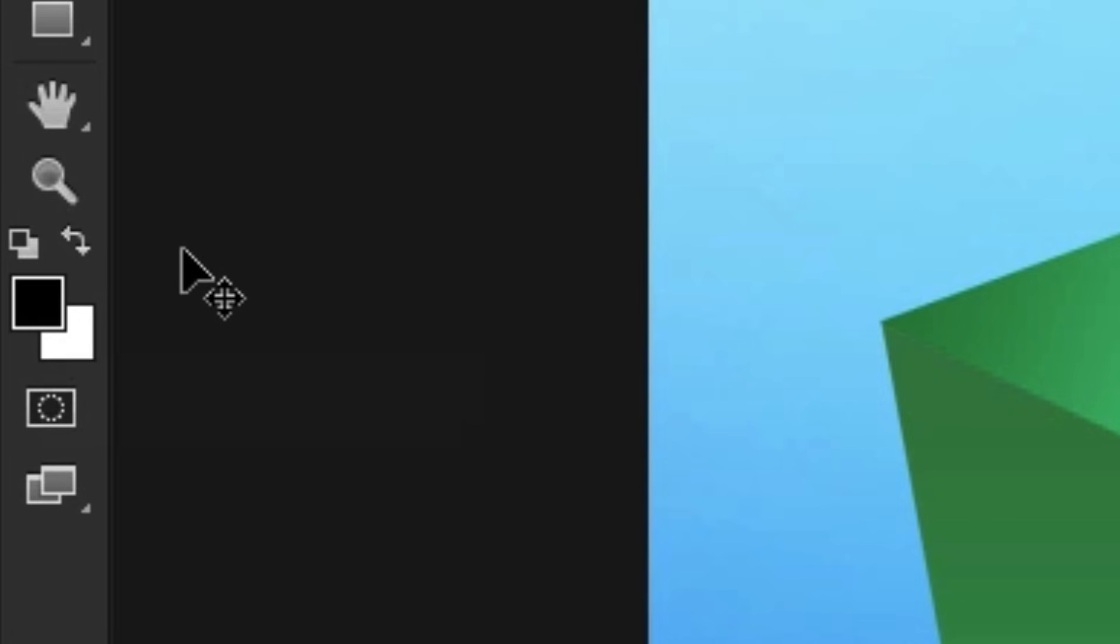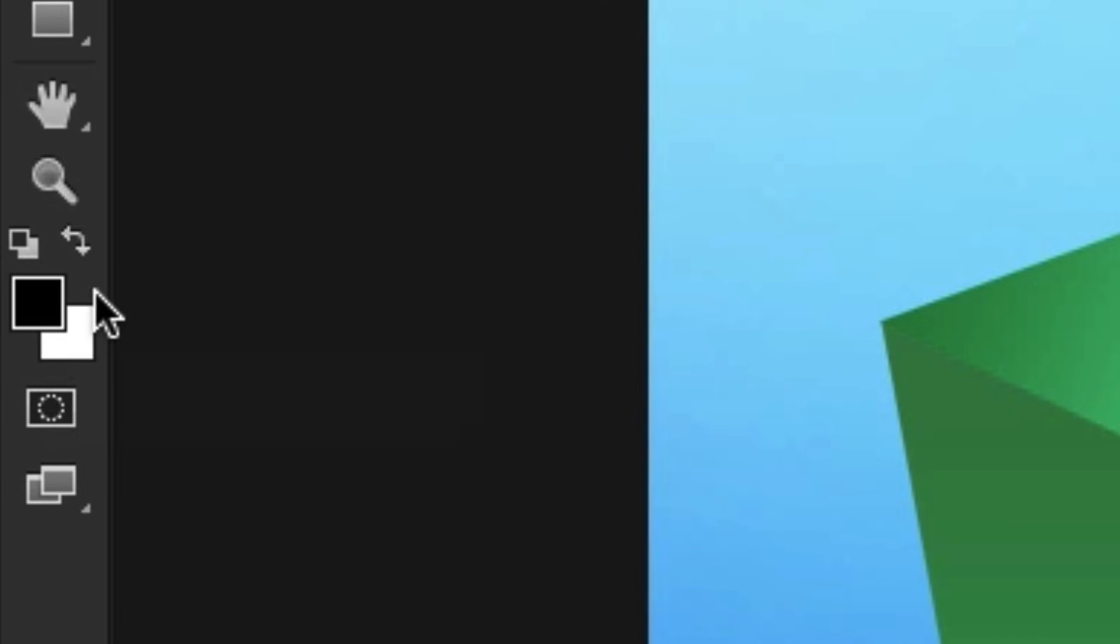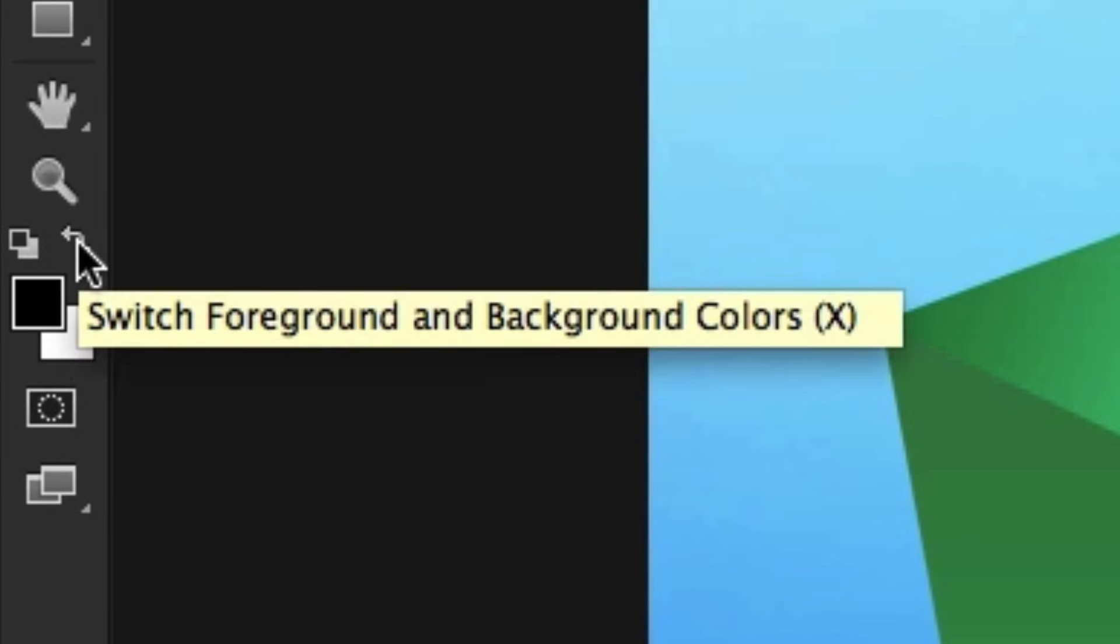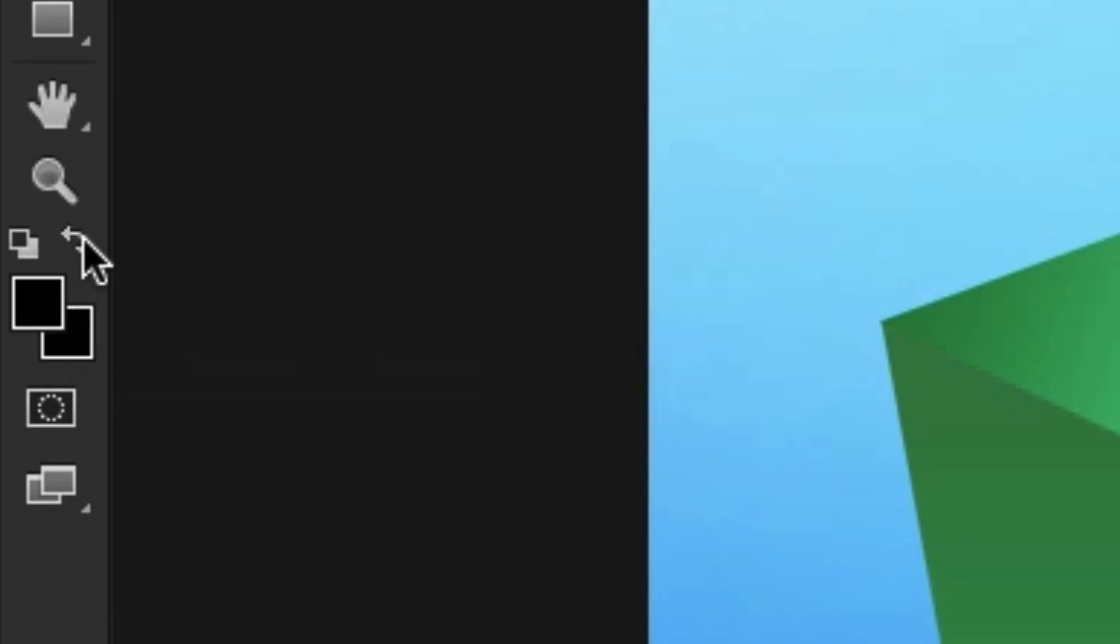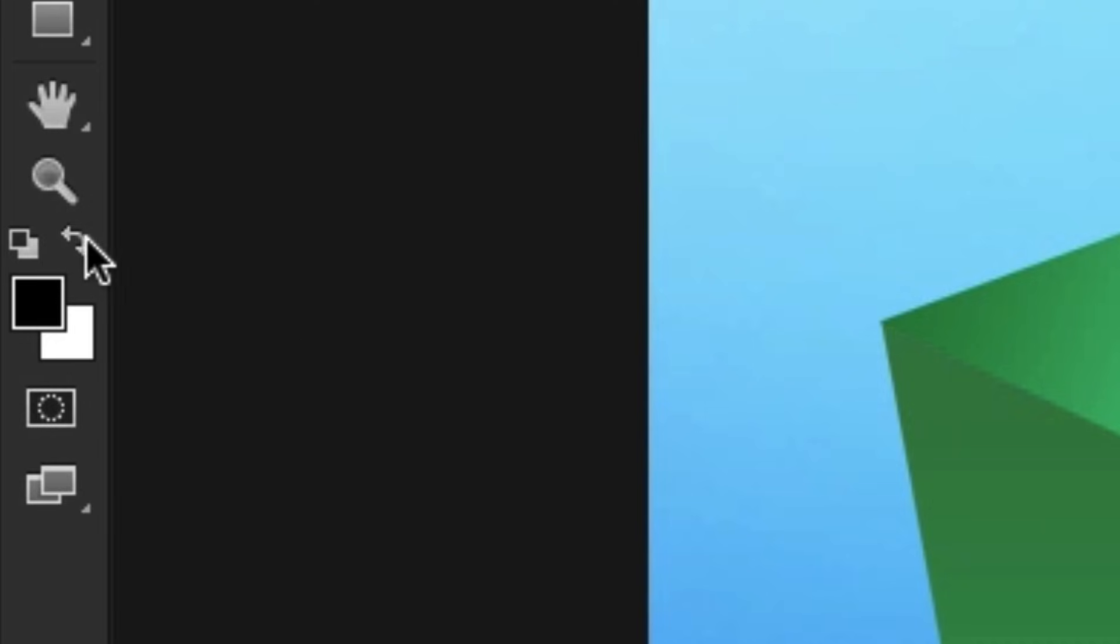Now if you look closely just above the foreground and background colour in the tools panel, we have this little button called swap foreground and background. And if I press this, it's going to swap the foreground and background colour like so. So very easily we can swap the foreground colour and the background colour.